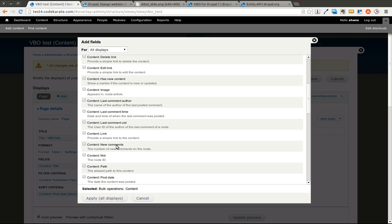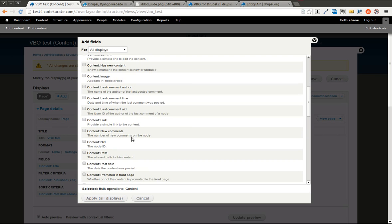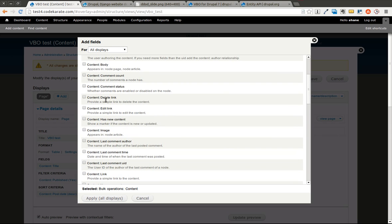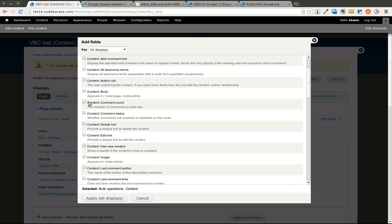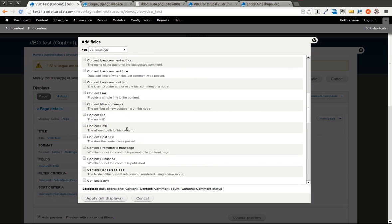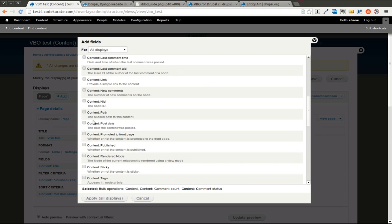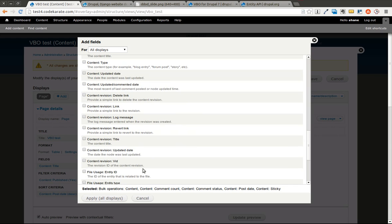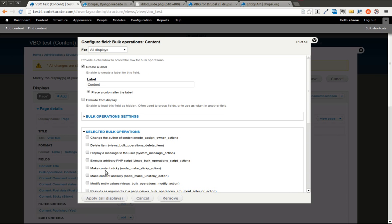I can add other fields. Let's say we want to show the comment count, comment status, the posted date, and content sticky as well, just so we can look at that. Go ahead and hit apply.